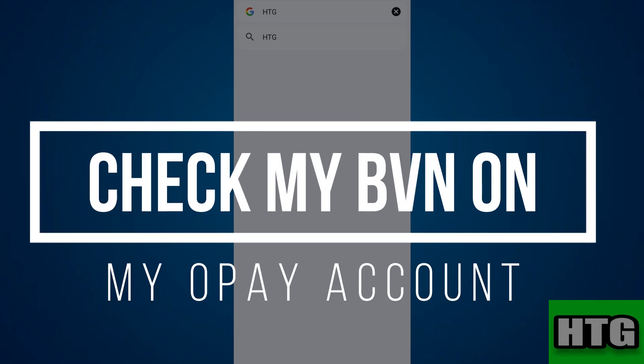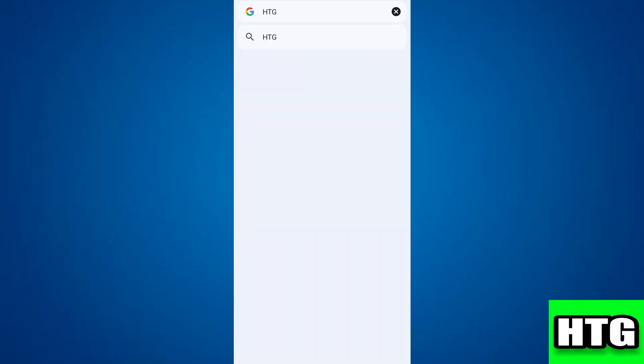How to check my BVN on my Opay account. Hey guys, in this video I'm going to show you how you can check your BVN on your Opay account. Make sure to watch this video till the end.